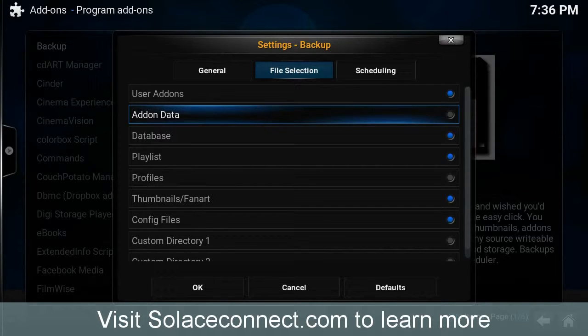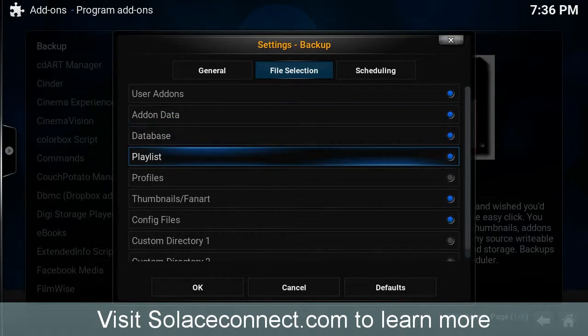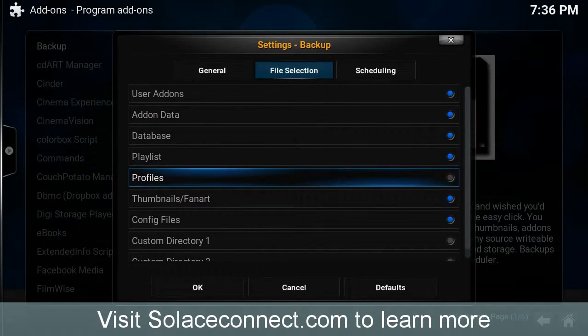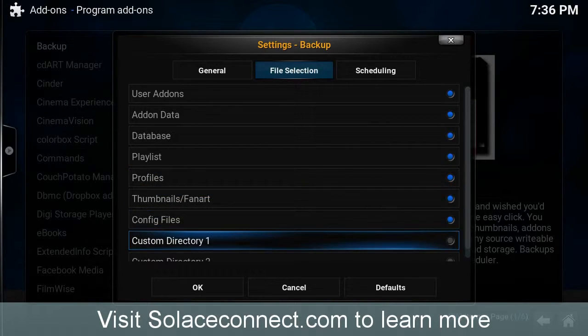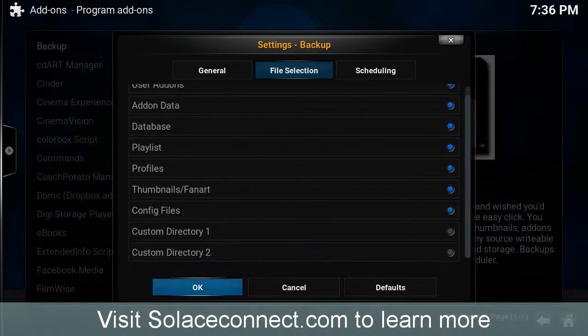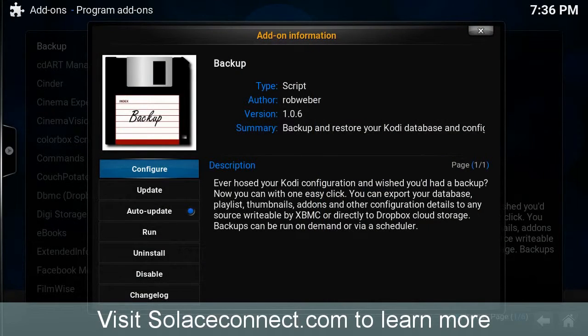Then go to File Selection. Choose Add-on Data, and then choose Profiles. You don't need to select Custom Directory 1 or 2. Click OK.